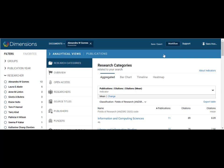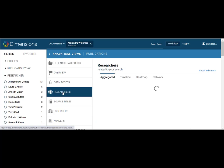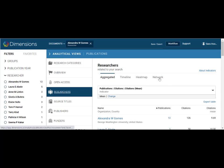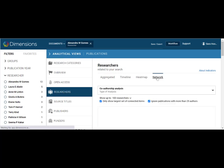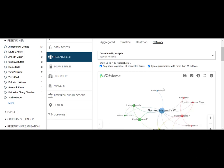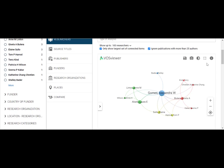Under analytical views, click on researchers and then click on network. This generates a VOS Viewer co-authorship map that can be downloaded for personal use.